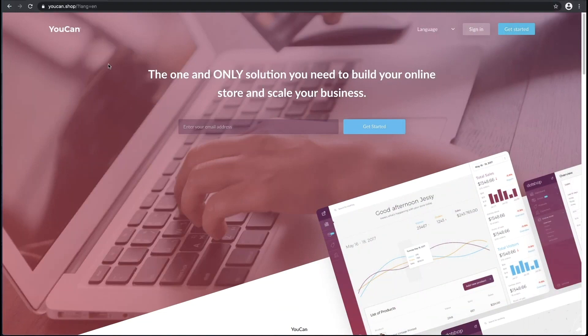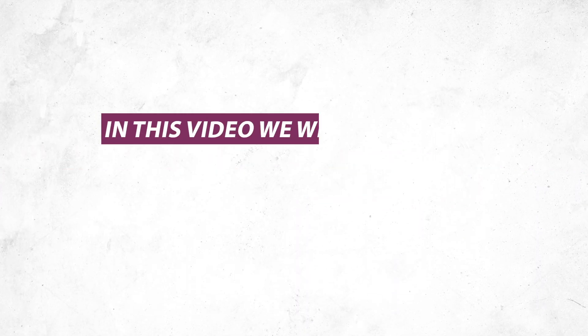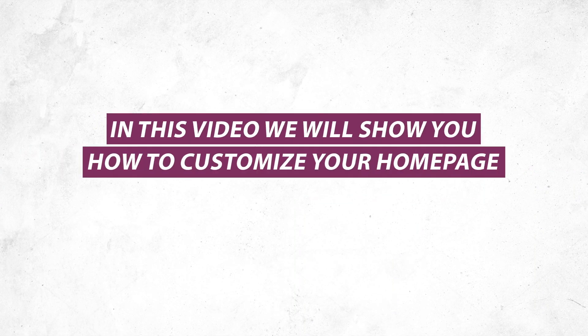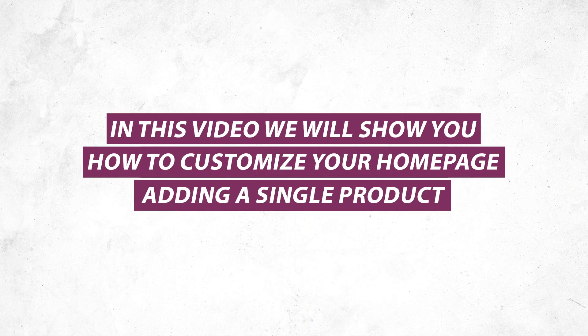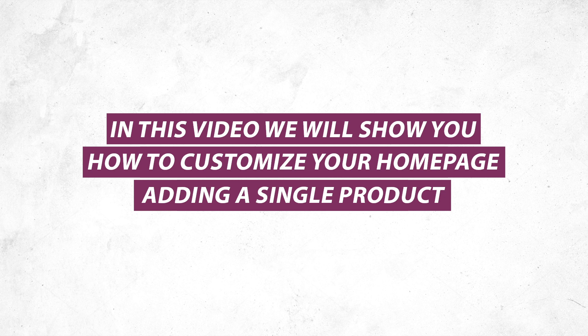Hello and welcome to YouCan's Tutorials. In this video, we will show you how to customize your home page adding a single product.